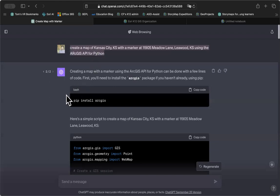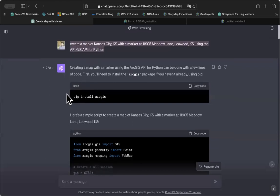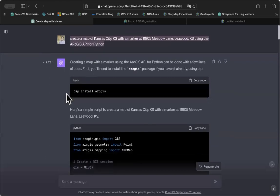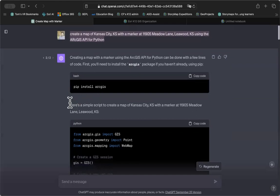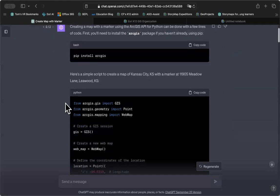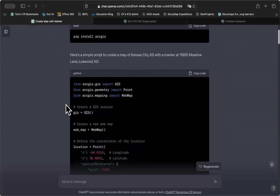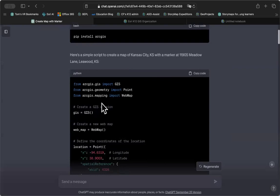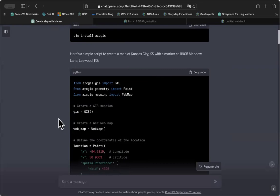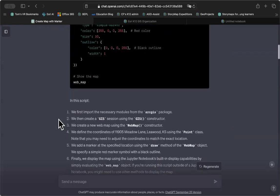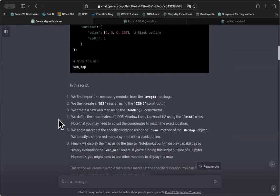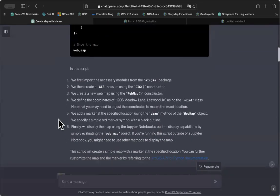ChatGPT then begins to give us some feedback, and it tells us it's going to load the ArcGIS library, then it begins to write code. And I do want you to notice that these code blocks, these code windows, have this handy little button to copy code. It makes it very easy to copy the output at the end of a chat, ChatGPT output.